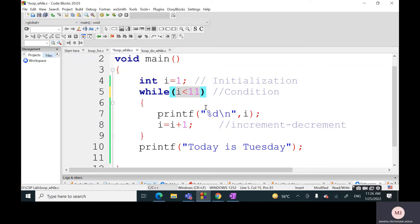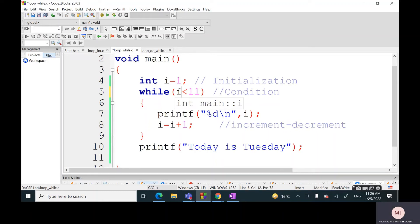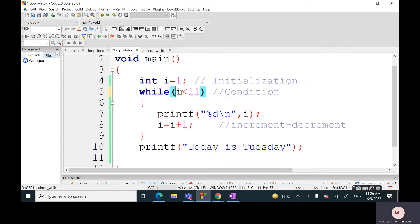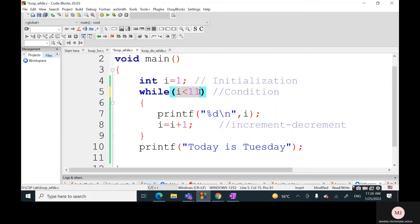Can we say we are checking this particular condition exactly 11 times in the case of while? Or 10 times? 11 or 10, what do you think? How many times are we checking this condition?